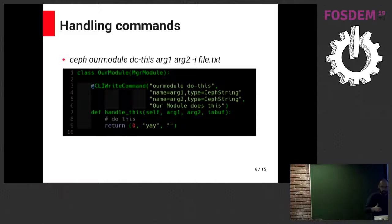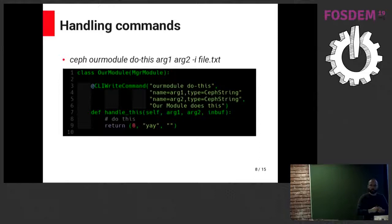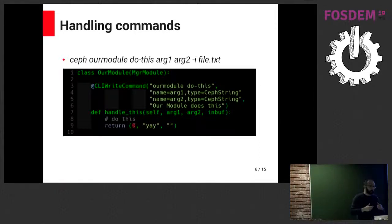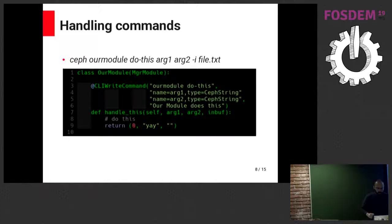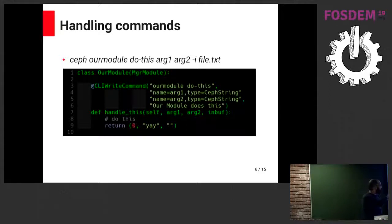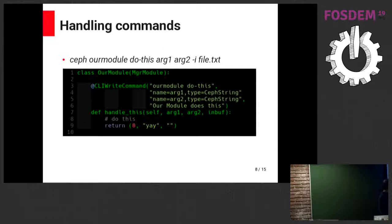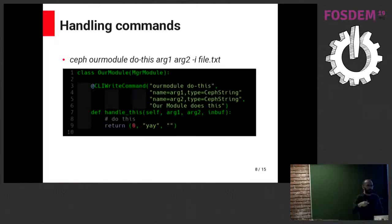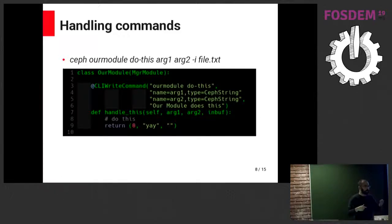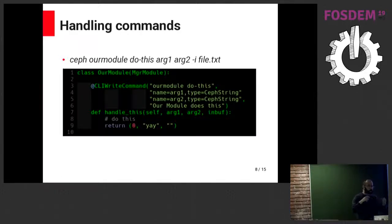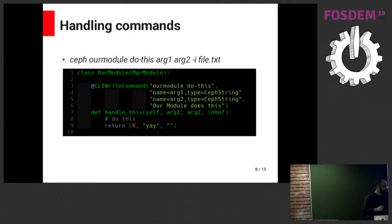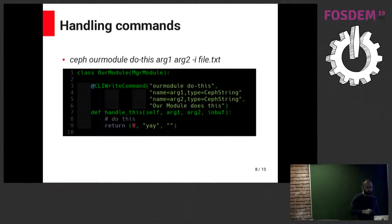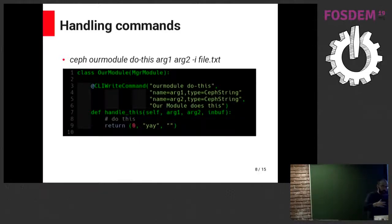We just have a decorator that specifies the command itself, and we can simply use that function. The manager will call that function directly, which reduces a bunch of the craft in the module because we don't have to describe all the commands. The inbuff is basically what we provide on the CLI as an input file. The inbuff is basically where you pass bulk data in the CLI.